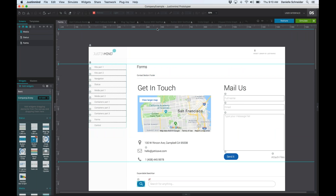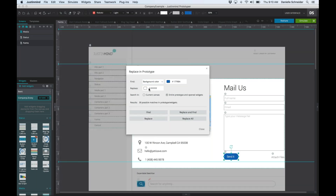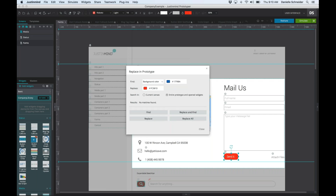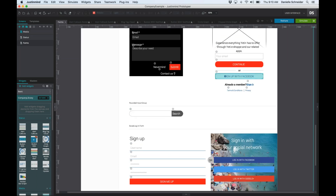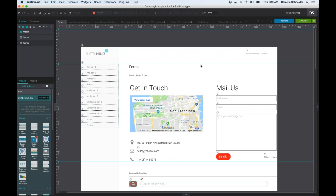One more thing to bring this prototype in line with the client's branding is the background color. Many of the pre-made widgets use this color, so we'll change it to red. You can now send this along to your client — use a base design and customize it in just a few clicks to fit whatever company or branding style you need to send it off to or incorporate.